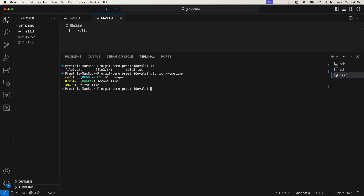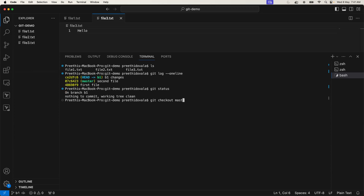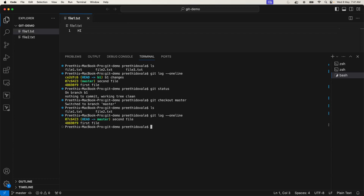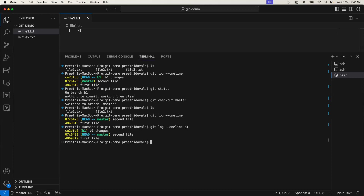Now let's verify changes are isolated. Use git checkout master to switch back. Running ls shows only two files - no third file present. The log of master shows only its own commits. If you want to check the log of another branch, provide the branch name. The log of b1 shows the third commit which is not present on master. This confirms parallel development is isolated between branches.